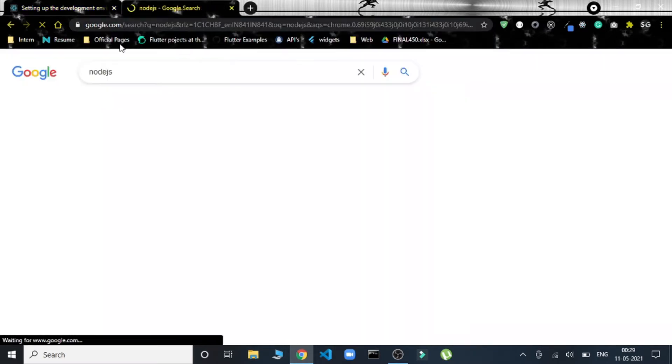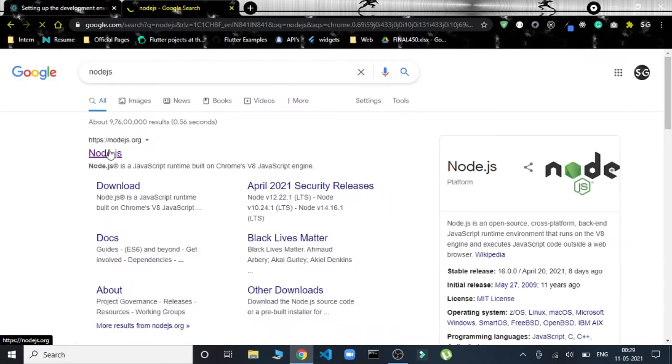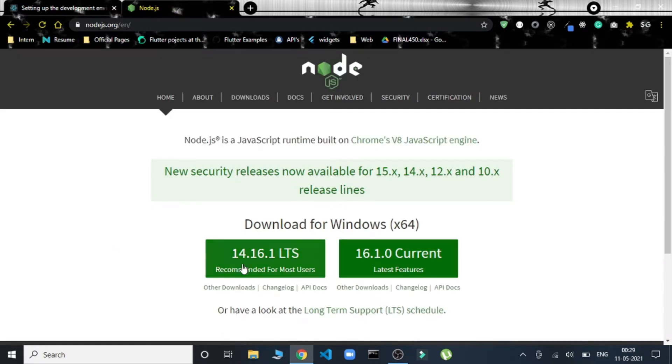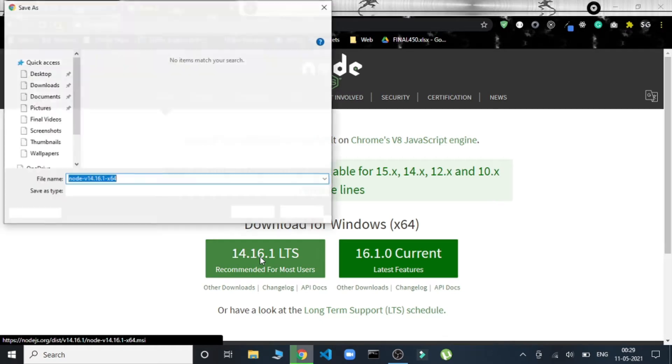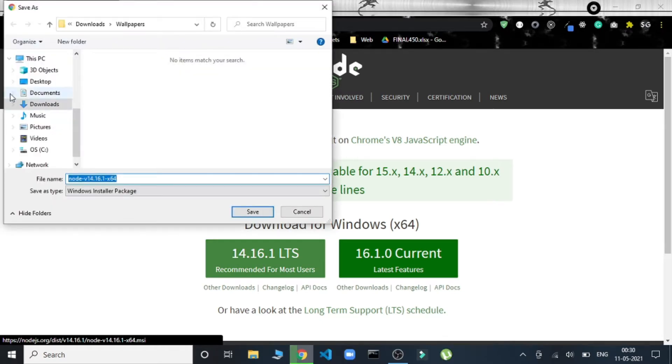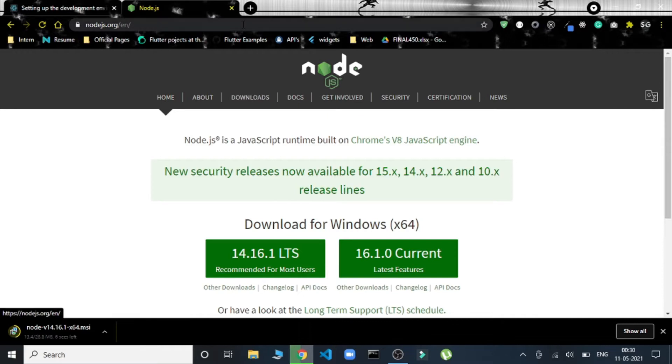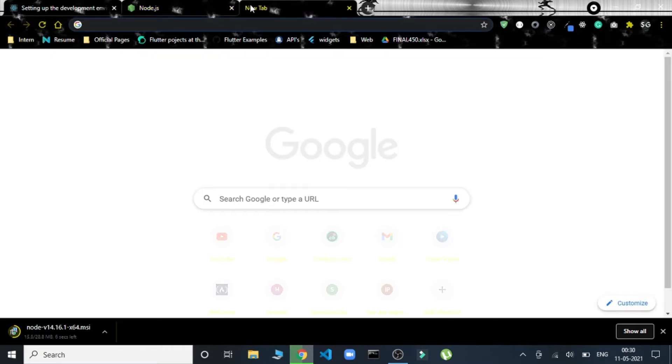So let's go and install Node.js. We'll install this one, recommended for most users. It's being downloaded. Till then we can start installing JDK.